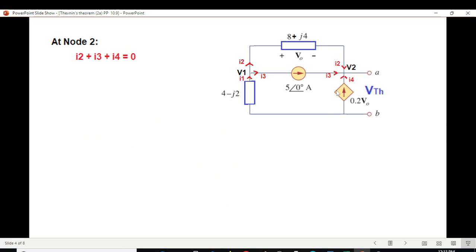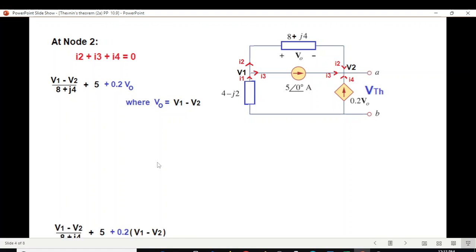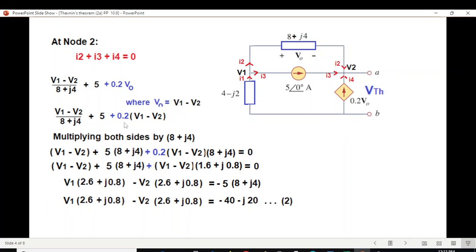Similarly for node 2, all three currents I2, I3, and I4 are entering. Writing the values: I2 is again V1 minus V2 over (8 + j4), I3 is 5, and I4 is 0.2V0. Keep in mind that V0 is V1 minus V2, so we replace V0 by V1 minus V2. After simplifying by multiplying by the LCM and separating terms for V1 and V2, this is our second equation.